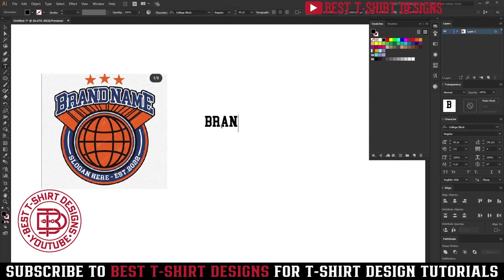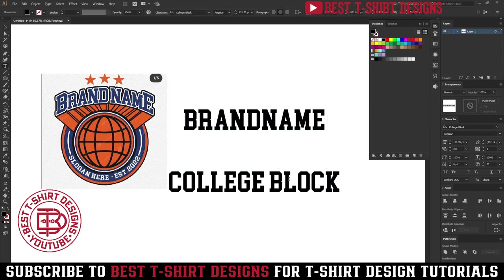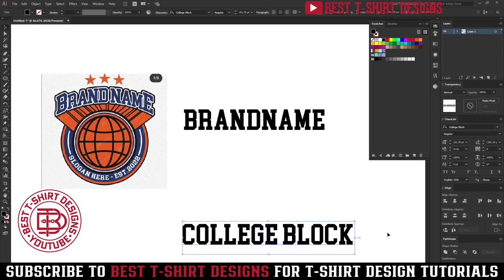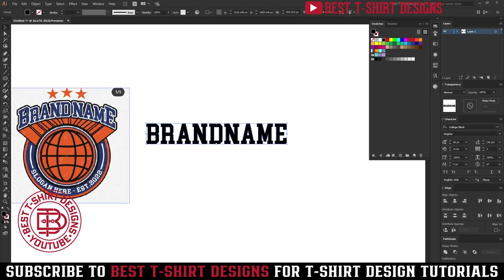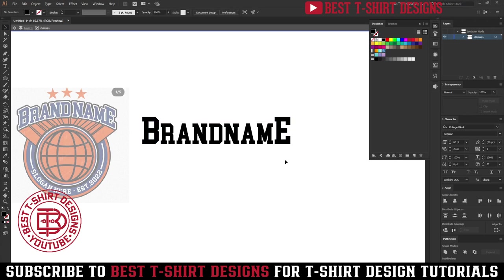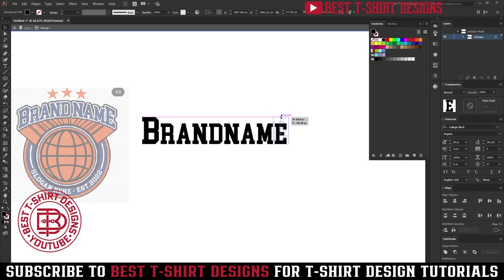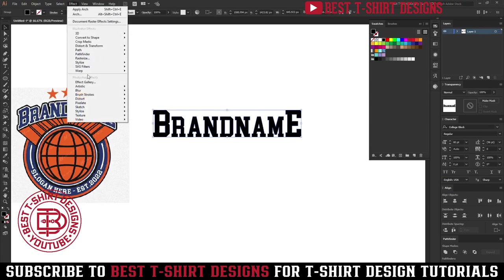I am going to use that same text here and I am using the College Block font. You can basically use any college font or university style font — that will work. So this is my text here. I am going to break it and now I need to make the B and E a little bigger than the others. I am selecting this one and making it a little bigger.